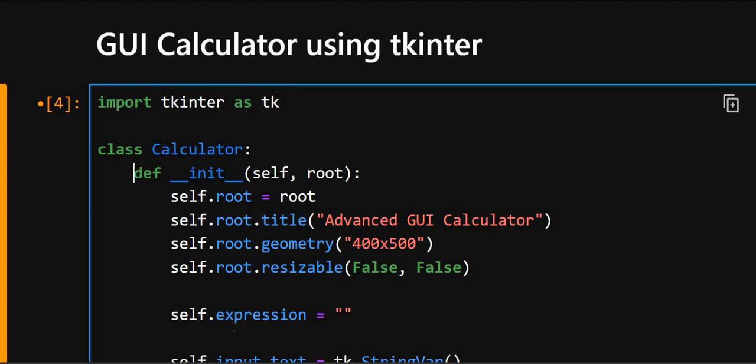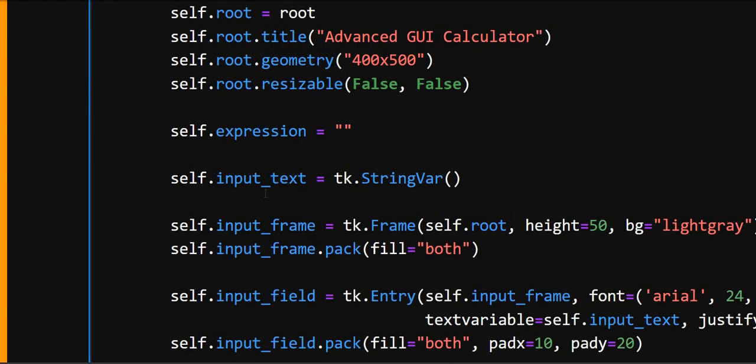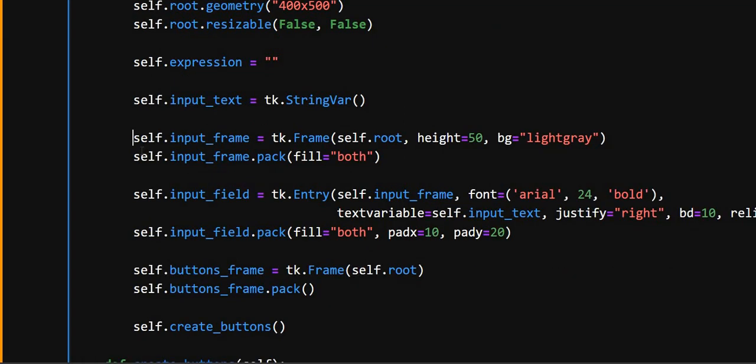And self.expression, it is a string to hold the current mathematical expression entered by the user. Then here self.input_text, in this line, StringVar is a special tkinter variable that automatically updates the entry widgets when changed.